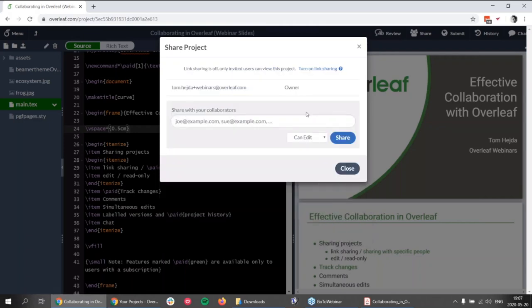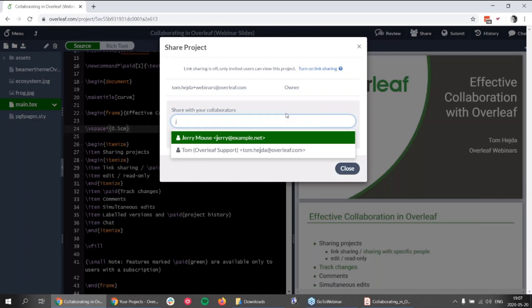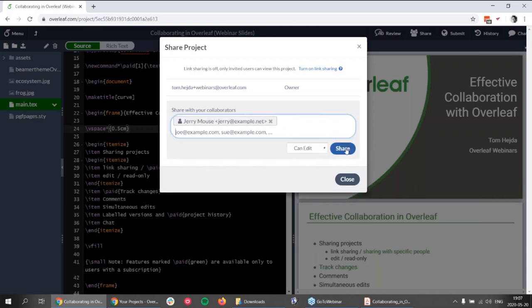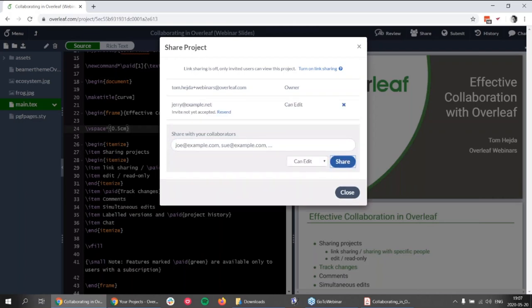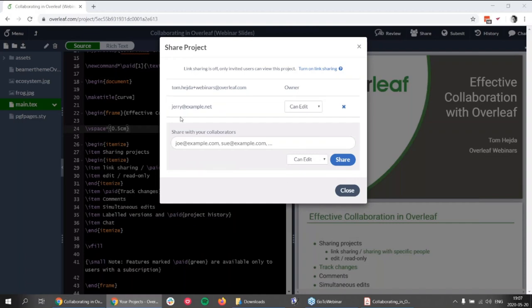I can also share the project with specific people. Let's say I want to share this project with Jerry, who has the email address jerry@example.net. I click it, click share, and set Jerry to be able to edit the project. Immediately Jerry gets an email message with information that I shared the project with him. Now if Jerry opens Overleaf or clicks the link in his email, he can join the project. I can see he joined the project because the message saying he had not joined yet disappeared.